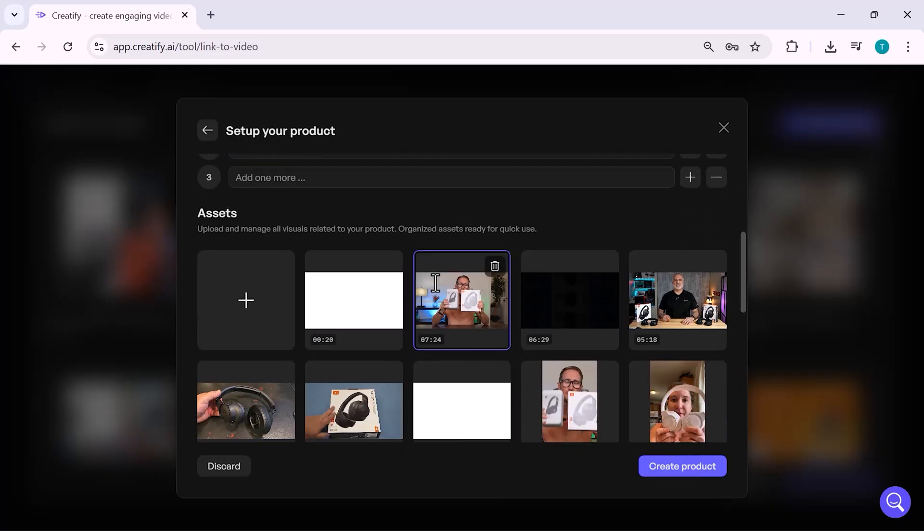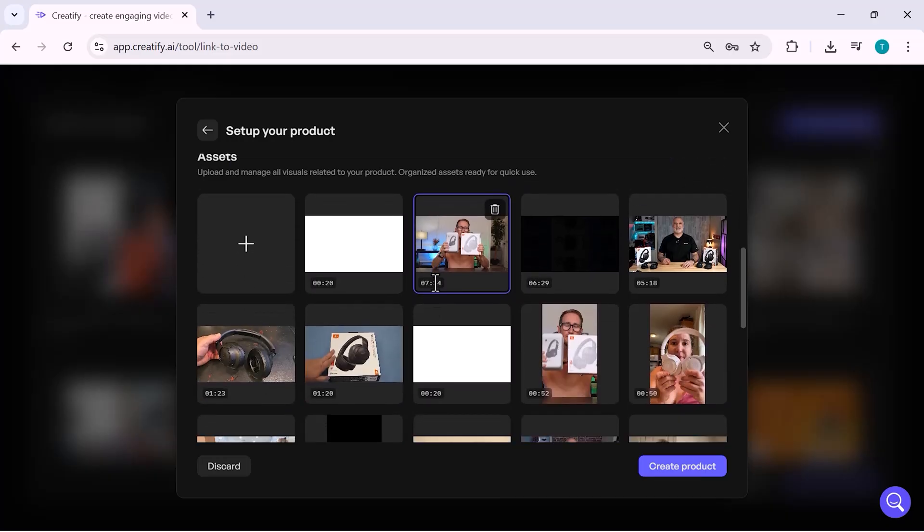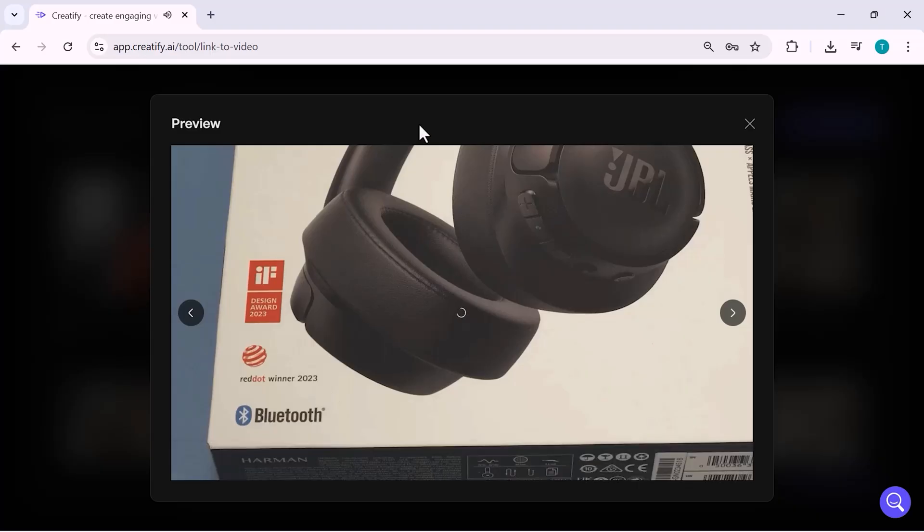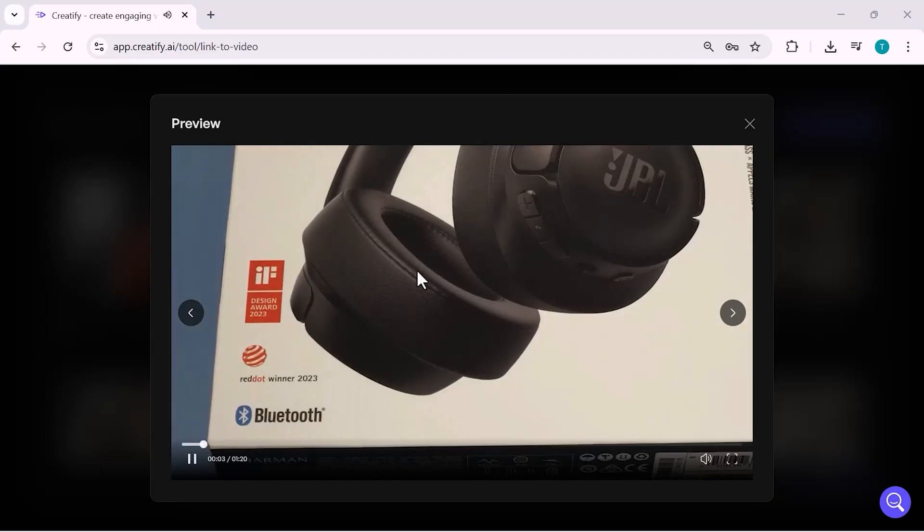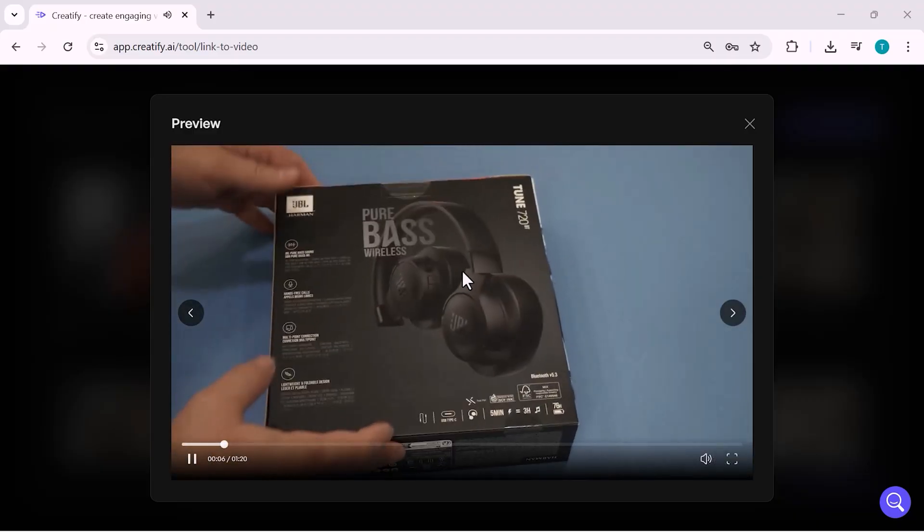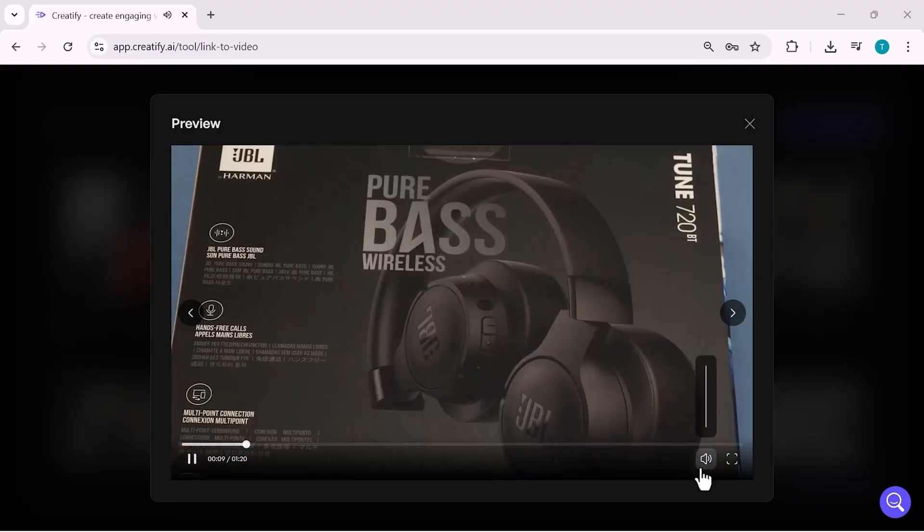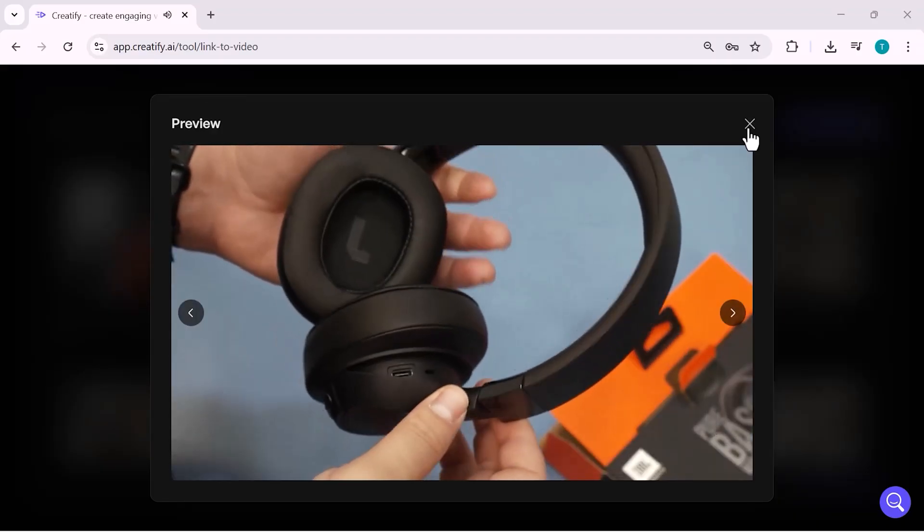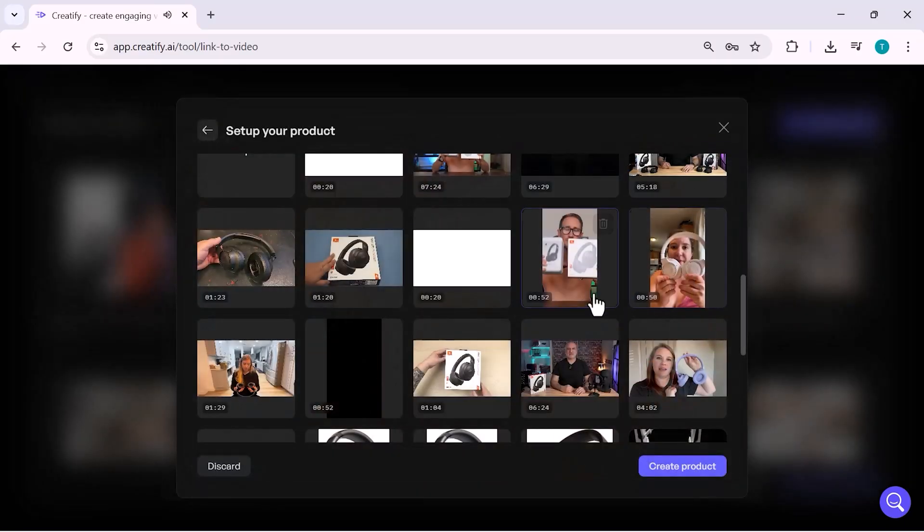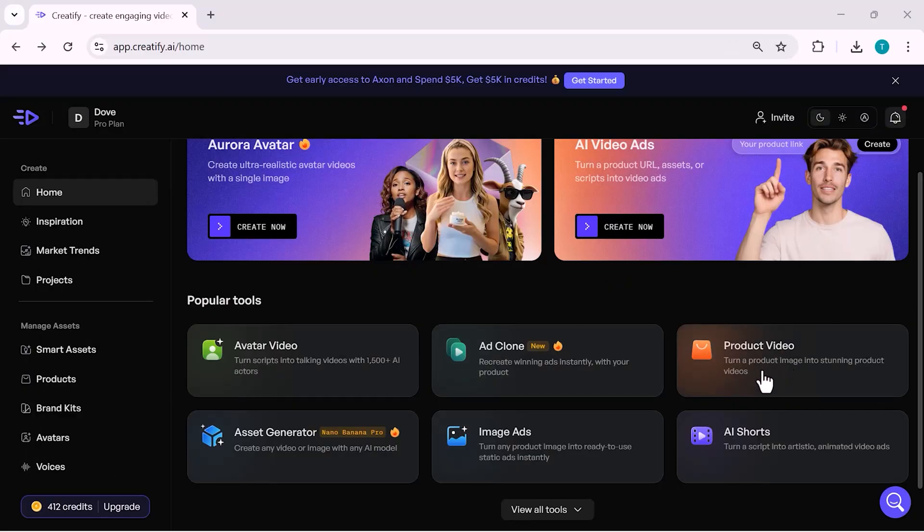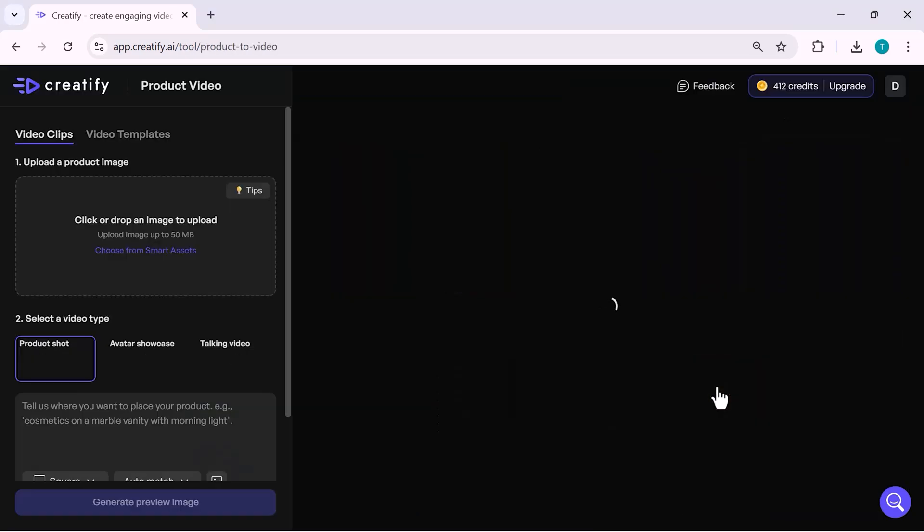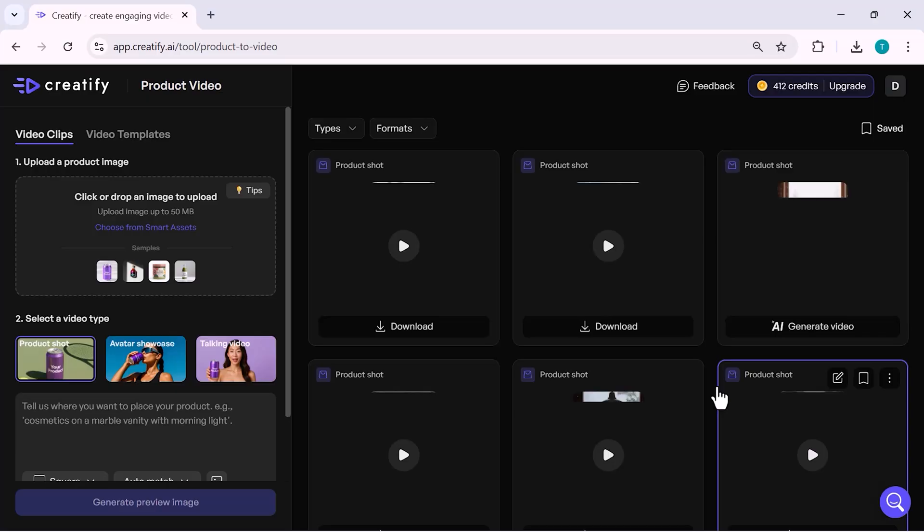After confirming everything, just click on create product and Creatify prepares your ad assets automatically. This makes the whole process super fast, especially if you're creating ads for e-commerce or affiliate products. In just a few clicks, your product is ready to be turned into high-converting video ads.